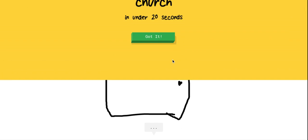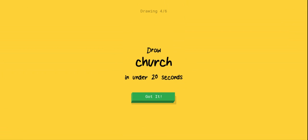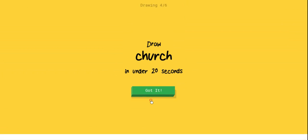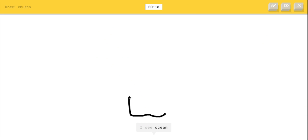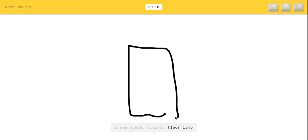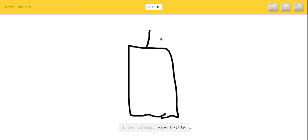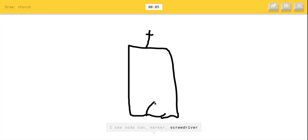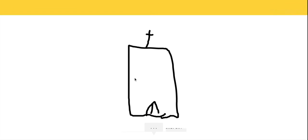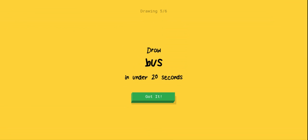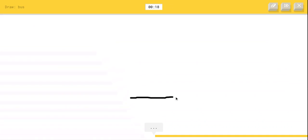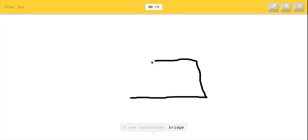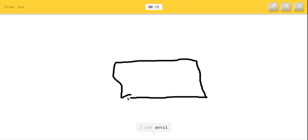That is a very square door, but I still got it. Church, this one from before. This was the one from before, the skyscraper. I see stairs or floor lamp or door, I see skyscraper or cup, I see candle or wine bottle or telephone or lipstick, I see soda can or marker or screwdriver or diving board. Oh, I know. Let's go! Four seconds left. Bus, bus, bus. Okay, bus.